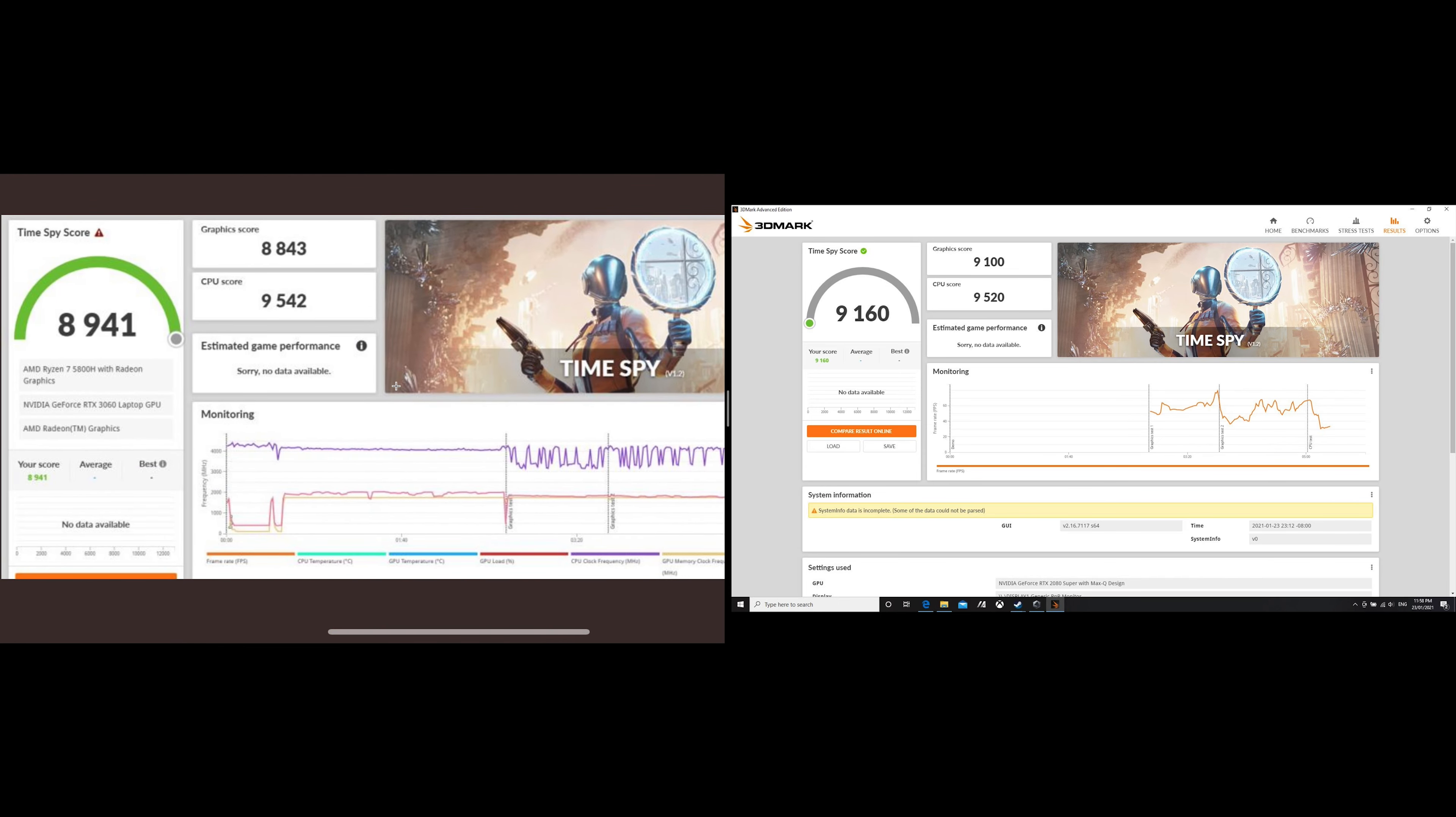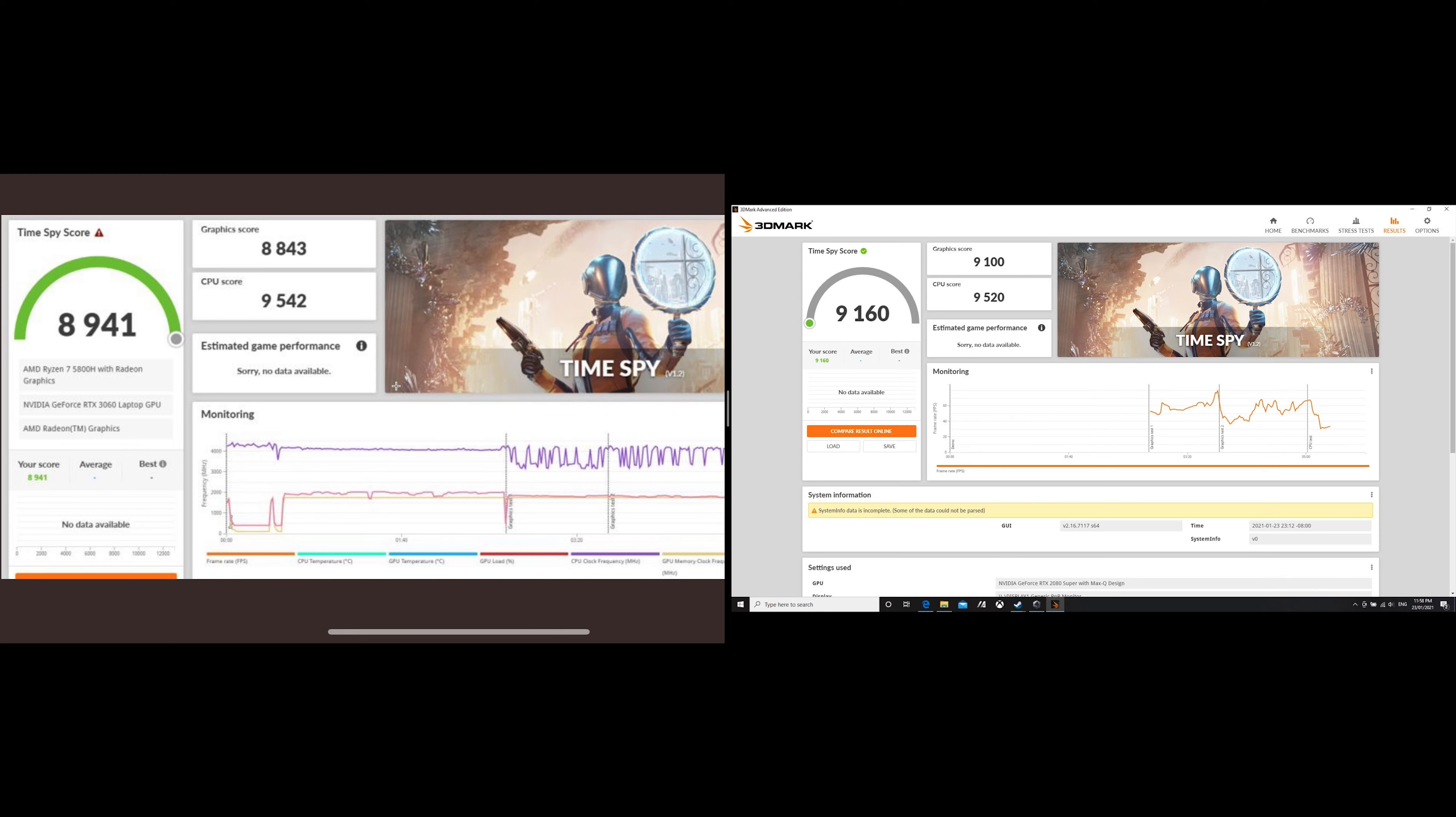That's on the right with an RTX 2080 Super and a 10875H, which is an 8-core Intel processor. It is slightly faster but we're talking nothing - 9160 versus 8941. The CPU is a little bit faster with the 5800H on the left.